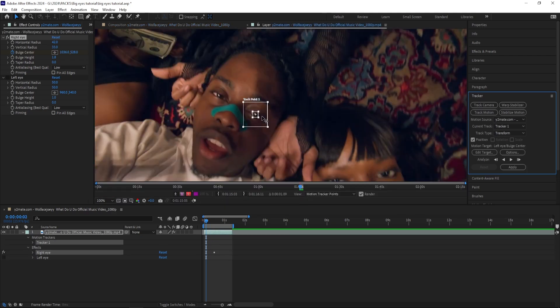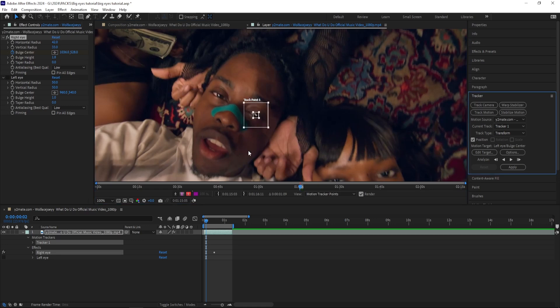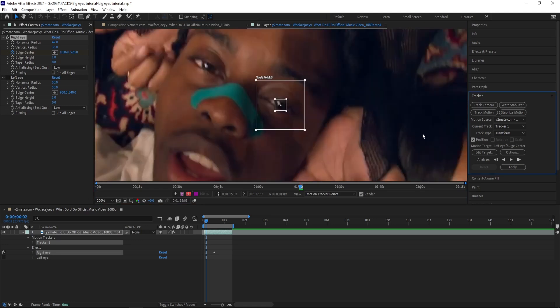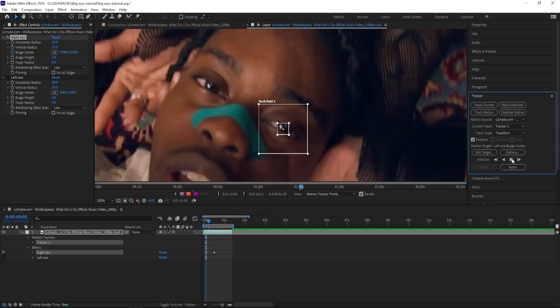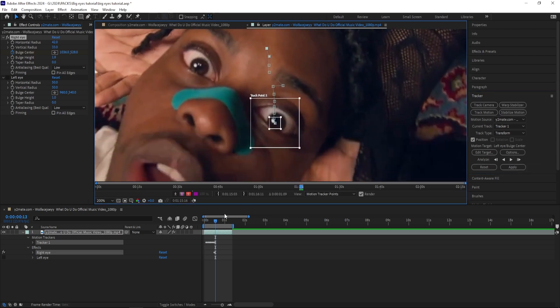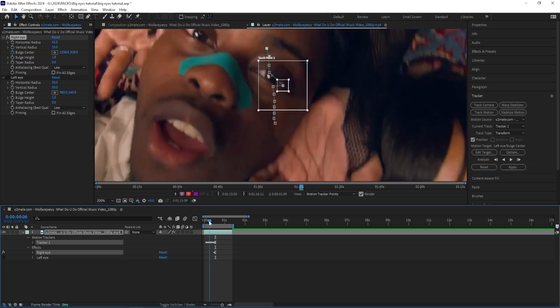And then I'm going to press Track Motion. Now what this does is it's going to motion track the effect for us so we don't have to manually track it. But one downside with this is when you're trying to track small details and just auto track it like this, it is going to mess up. So you have to go back and check it and make sure that it's good.